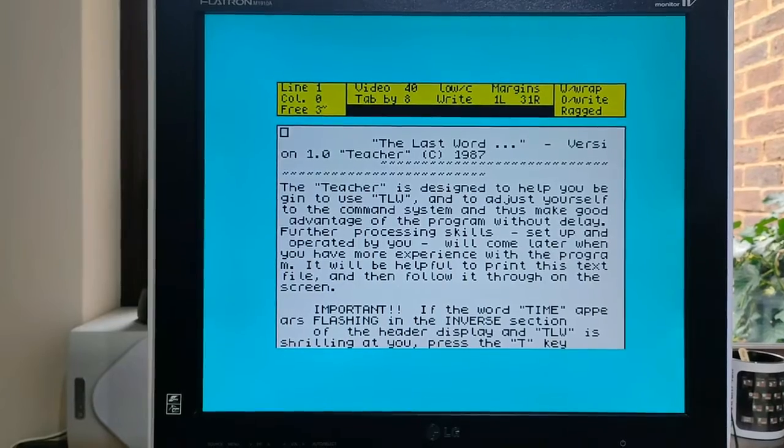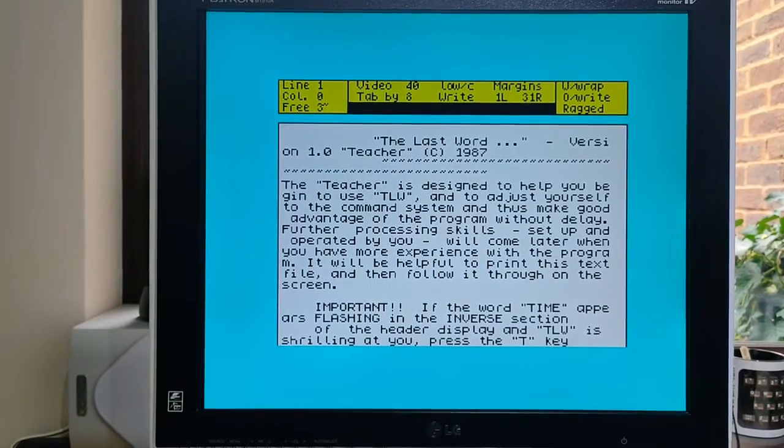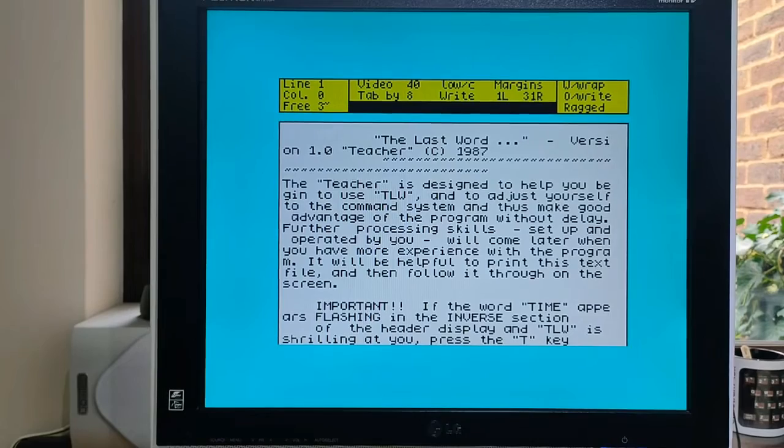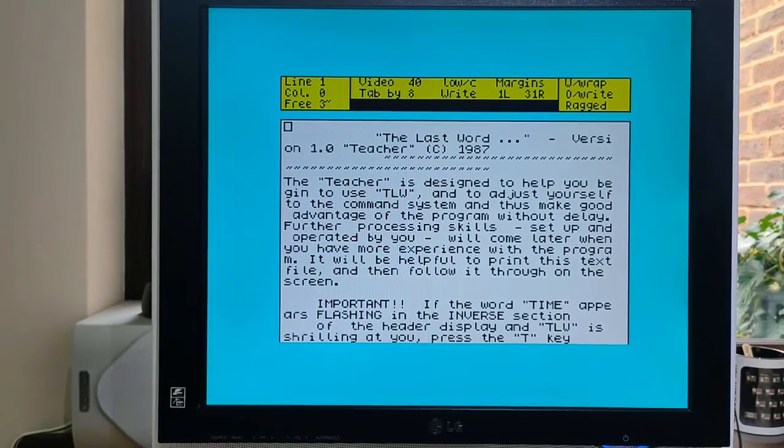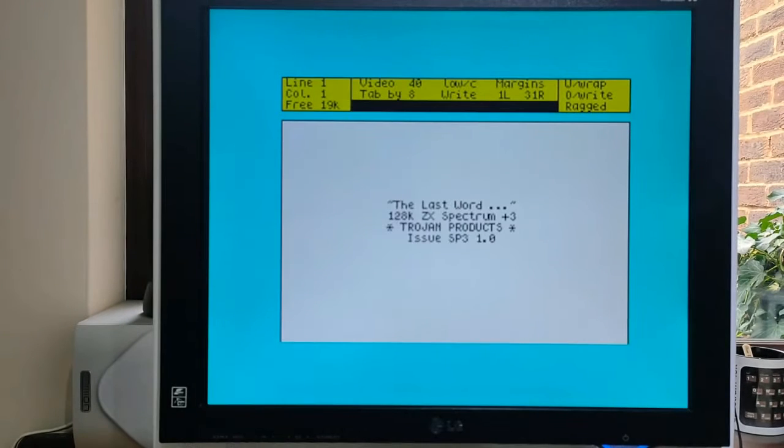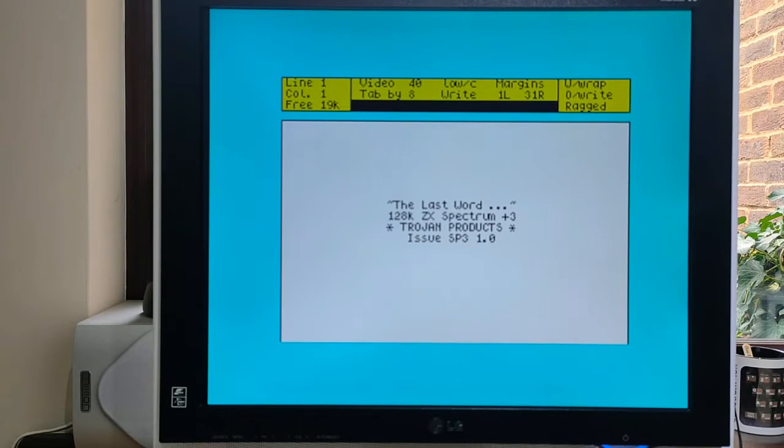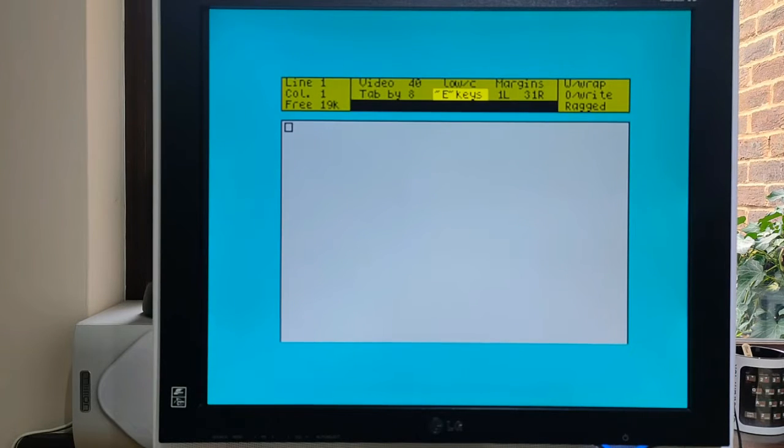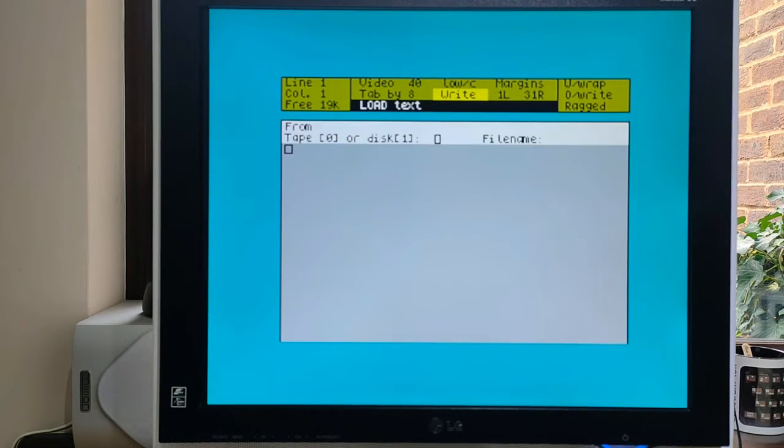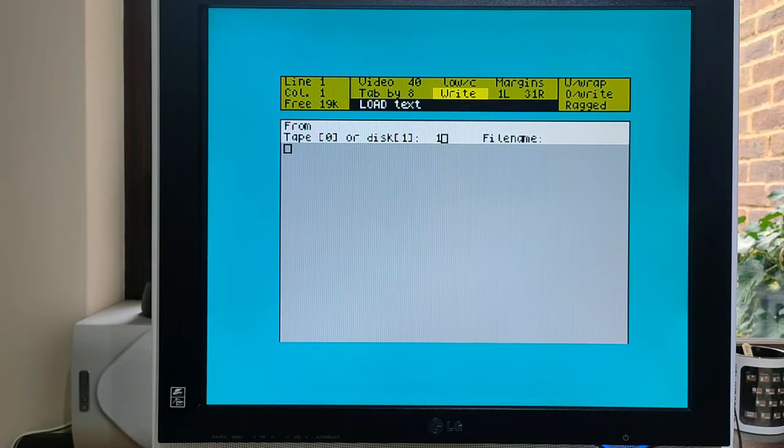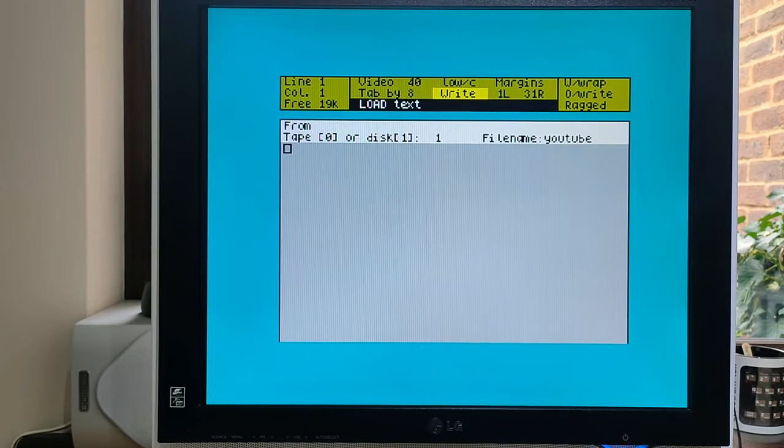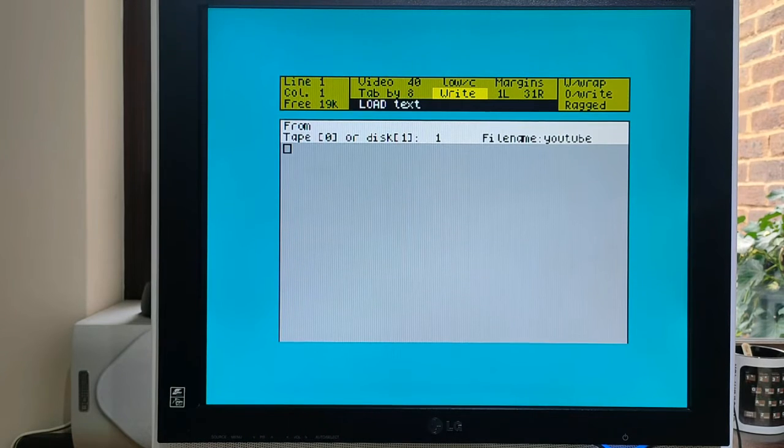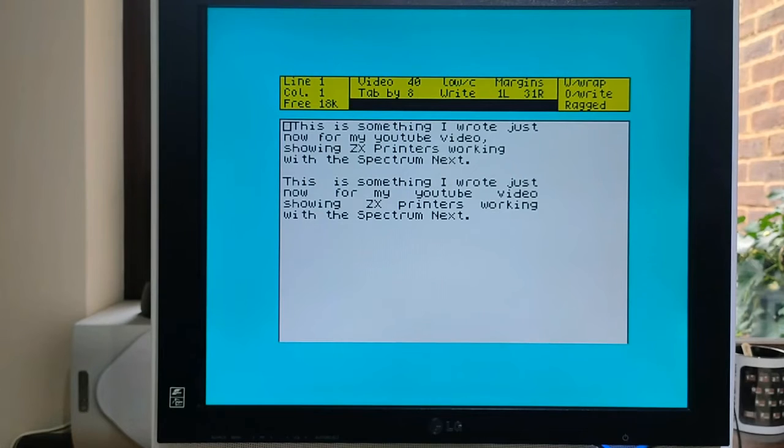Well, this is a really long document, so I'm going to zap this one and load one I've just written from the disk. I called it YouTube. And this is loading from the disk.